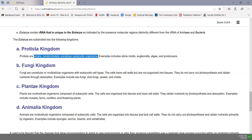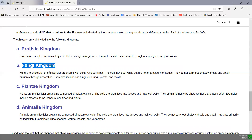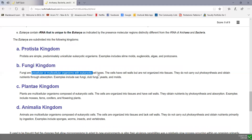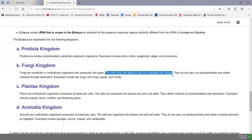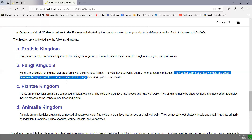The fungi have their own kingdom. These are either unicellular or multicellular organisms with eukaryotic cell types. They do have cell walls, but the cells are not organized into tissues. Although they look kind of like plants, they carry out no photosynthesis and obtain nutrients through absorption. These include things like sac fungi, club fungi or mushrooms, yeasts, and molds.